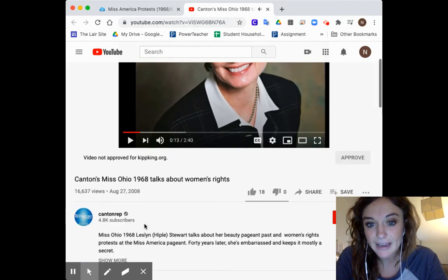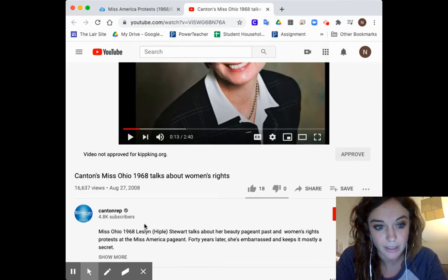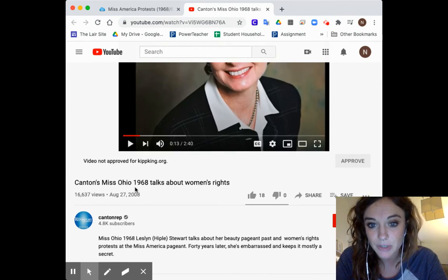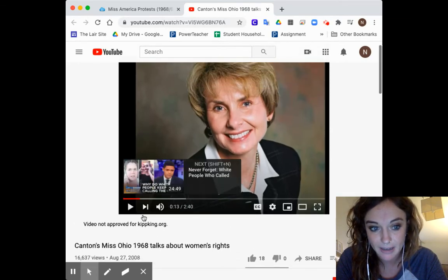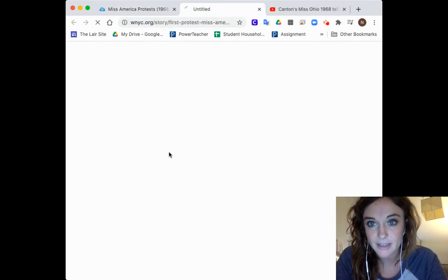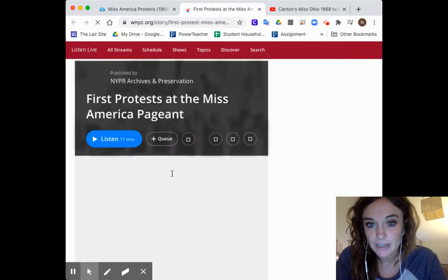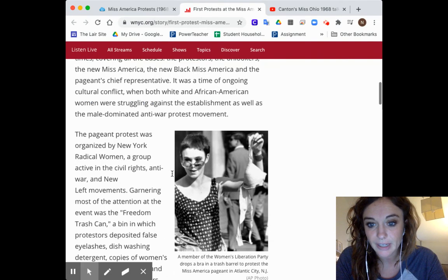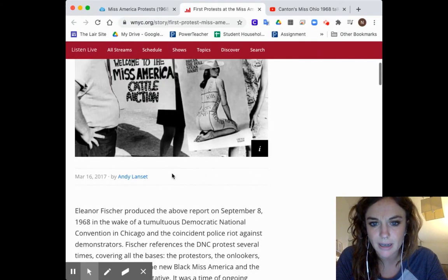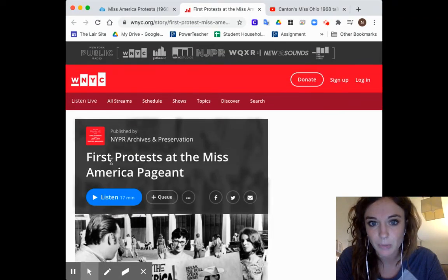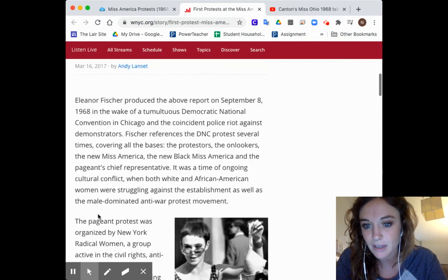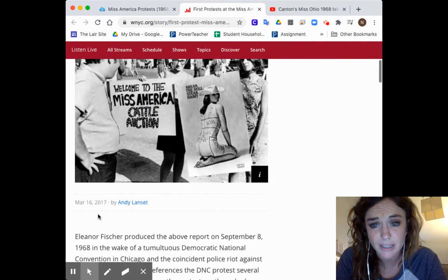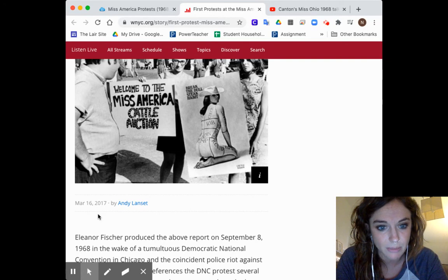I have here direct footage and audio of Miss Ohio talking about the 1968 protest. That's cool — I definitely want to listen to that. I go back and click the next link to check out what it is. This is a radio episode by WNYC Public Radio from 2017. That means it's definitely on topic and relevant, but it's not a primary source. So of course I could listen and learn, but I'm on the hunt for primary sources, so I'm not going to do that right now.